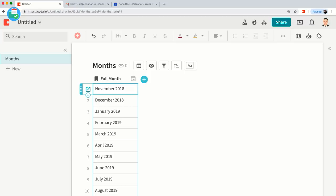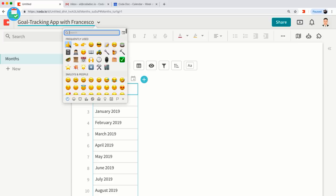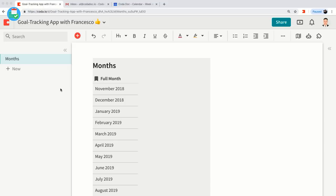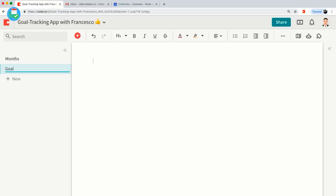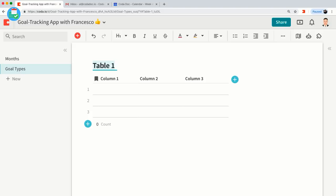Let's actually start talking about our goals. First, let's name our doc — let's call this 'Goal Tracking App with Francesco' and add a fun emoji. So we have our months; now let's tack on our goal types. Goal types can be anything you want, but I have specific goal types I use for my goals.